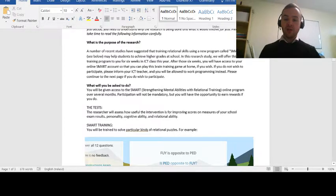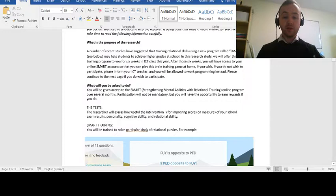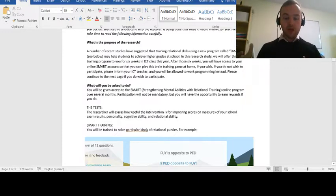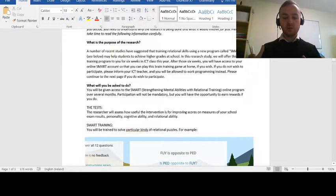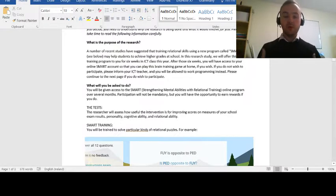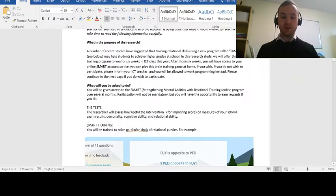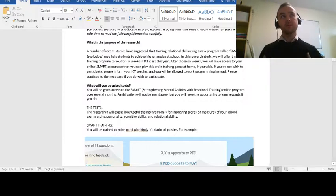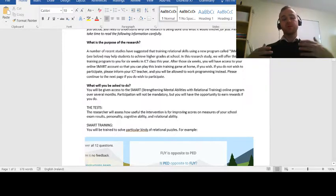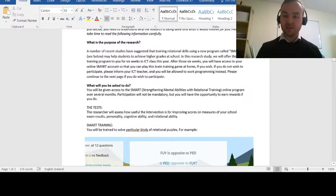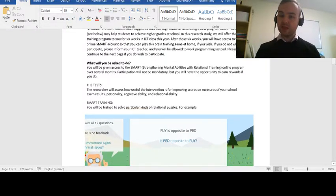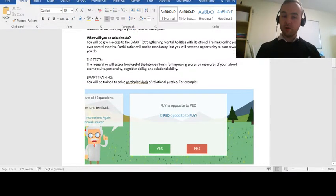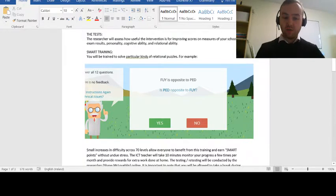Ideally, what we'll be doing is a six-week block in ICT class. So in your ICT class, normally you'll do computer coding, and you still can do computer coding if you want. But if you want, for six weeks of the year, you will be able to do this SMART training. SMART just means strengthening mental abilities with relational training. So what is relational training? It's not really that scary at all. In fact, it can be quite fun.